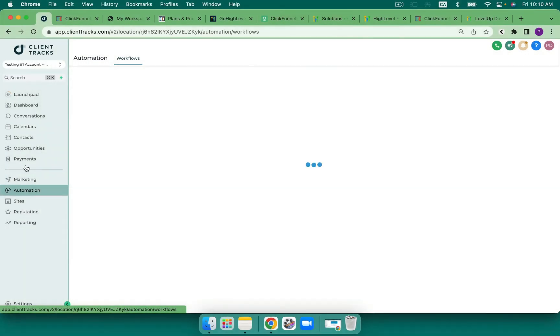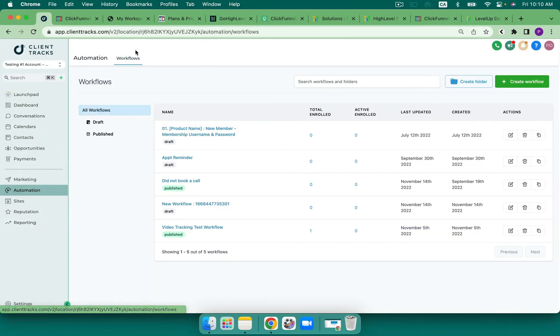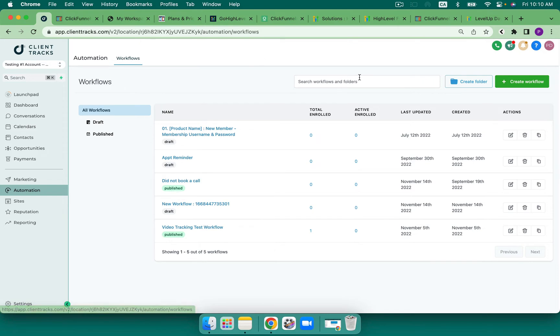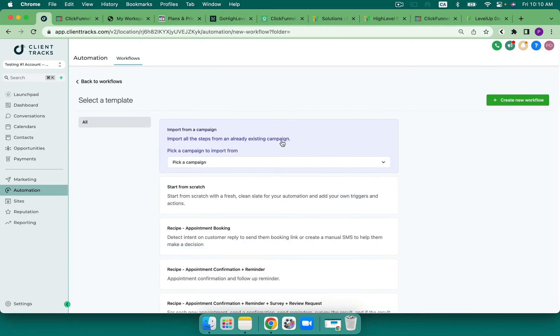So one of the things that High Level has over ClickFunnels is the ability to do that. As a result, there are many more capabilities within automations. In our dashboard, we've got automations here on the left-hand side and then we have workflows. We can create workflows and we can also bunch them together in folders.